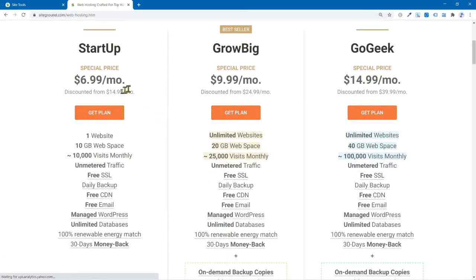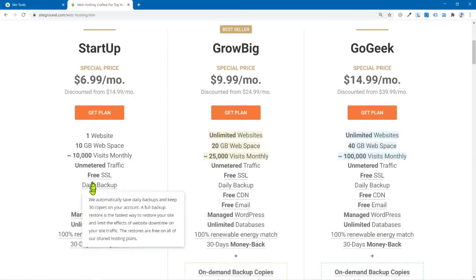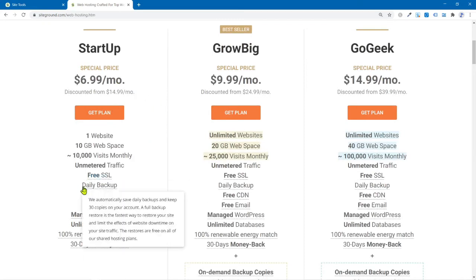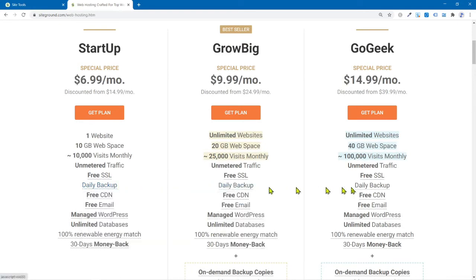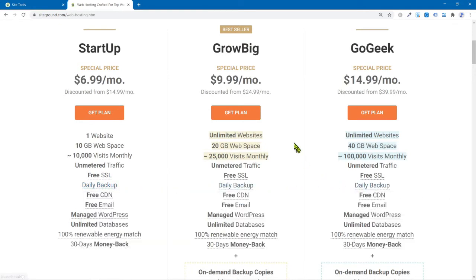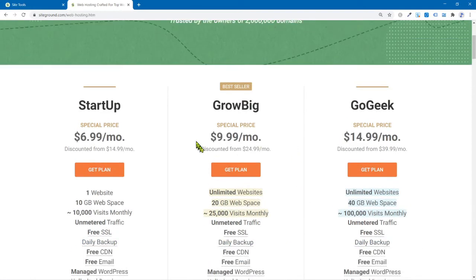All right. So here's SiteGround's three plans right here. So it starts at $7 a month now. Well, okay. Yeah. So the cheap plan does daily backup, daily backup, daily backup. So this is pretty dang cool. Oh, by the way, so you can do those daily backups. I didn't explain this, I guess.